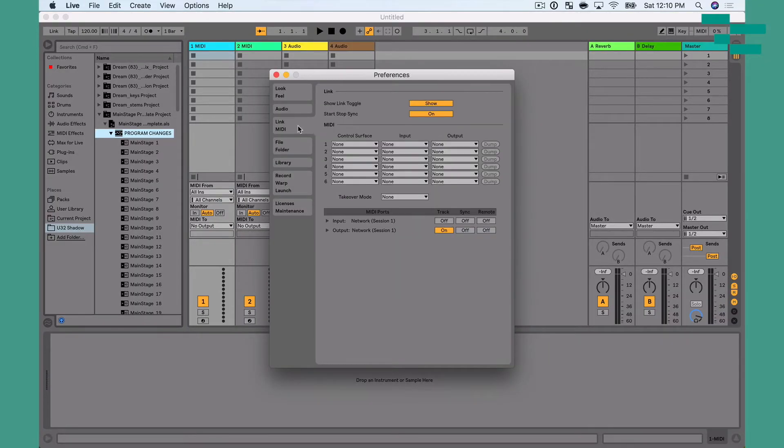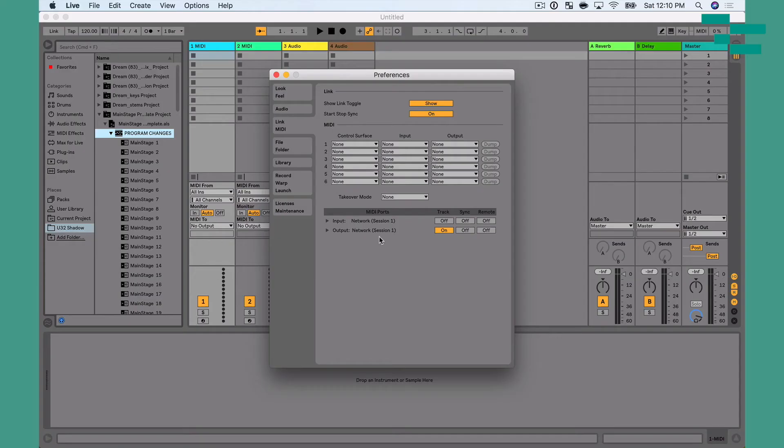Let's talk about how to make our settings enabled in Live, then we'll head over to Main Stage. I'm going to go to Live's preferences — Command Comma — and go to the MIDI tab. In this situation, we're going to deal only with sending MIDI out of Ableton Live and receiving MIDI in Main Stage. We go to the output tab of Ableton Live and enable Tracks so we can send MIDI from tracks to the network MIDI session. We also want to enable Sync, which sends MIDI clock and tempo information into Main Stage.